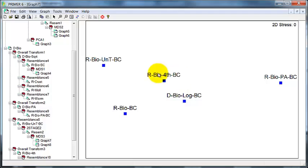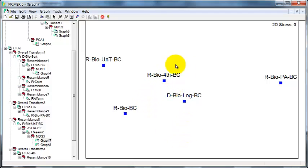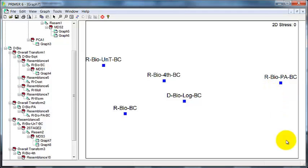So, it's really saying the choice here of square root, fourth-root, or log is not making a huge difference. The major choices are when we go from untransformed to transformed with one of these, or then go on to presence-absence. And the second-stage analysis is a nice way of looking at that, and also it's an easy way to illustrate it for others.